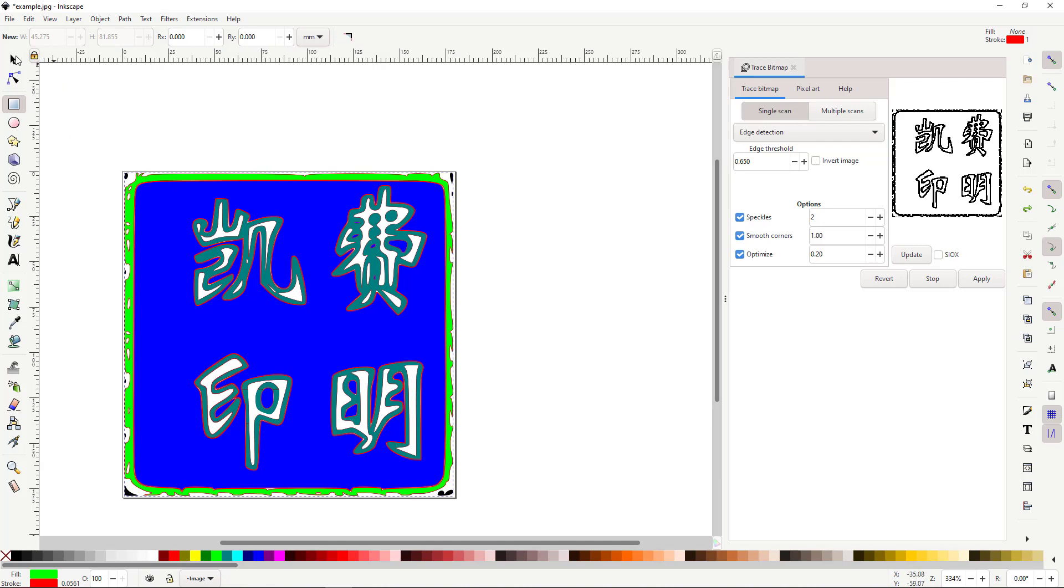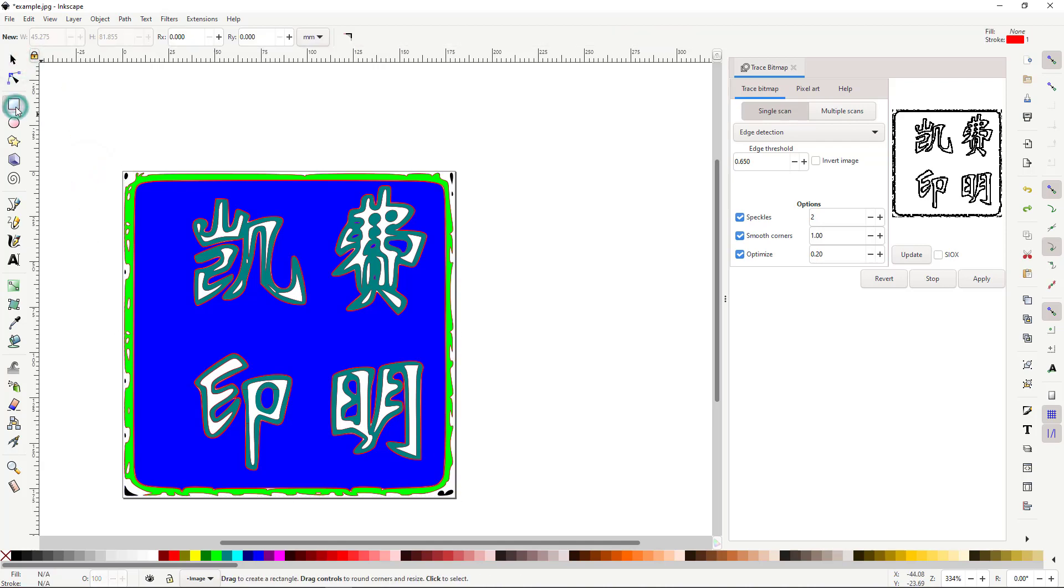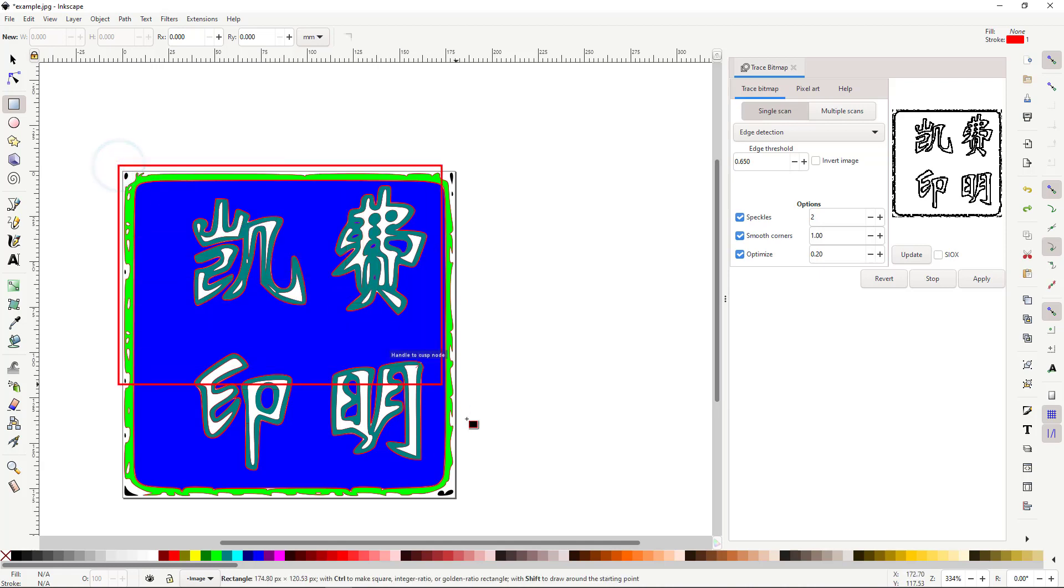On the left, select Create Rectangles and Squares. Then, at the bottom, select No Fill, the X. Then, click and drag your square over the image.